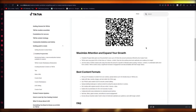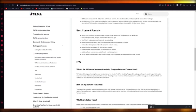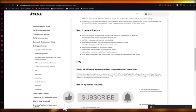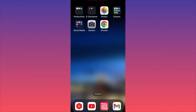Creativity Program Beta is going to give you so many more rewards than you'd get on your Creator Fund. It's actually crazy. Trust me, you're going to love this. That's how you're going to make money on TikTok.